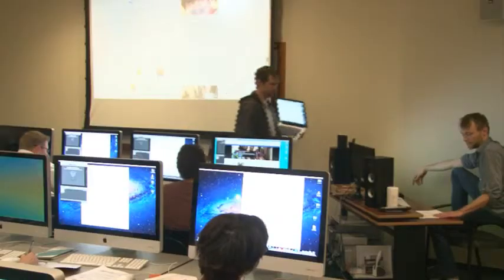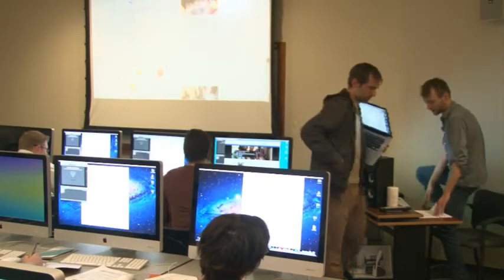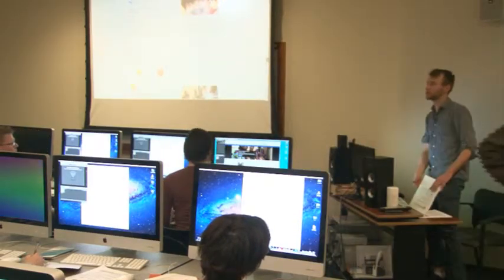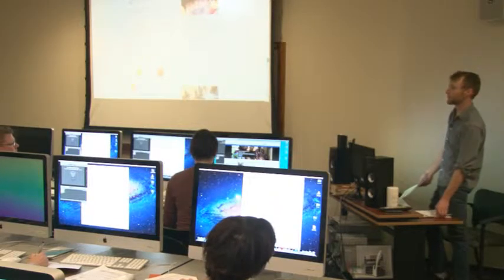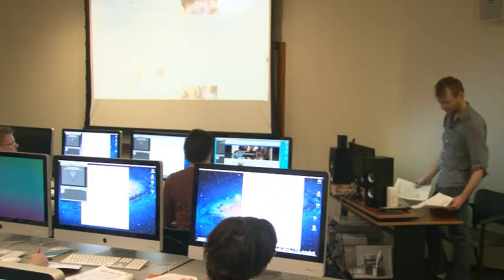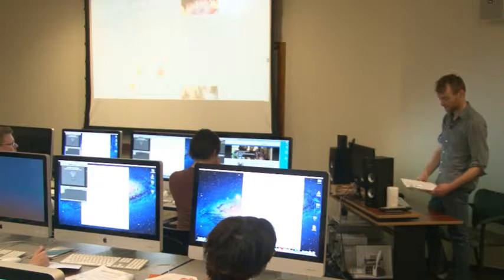Lastly there's YouTube for Nonprofits. YouTube Live is available — that's one of the primary benefits. It's its own streaming service, similar to Livestream or Ustream. That's really the biggest difference with YouTube for Nonprofits.